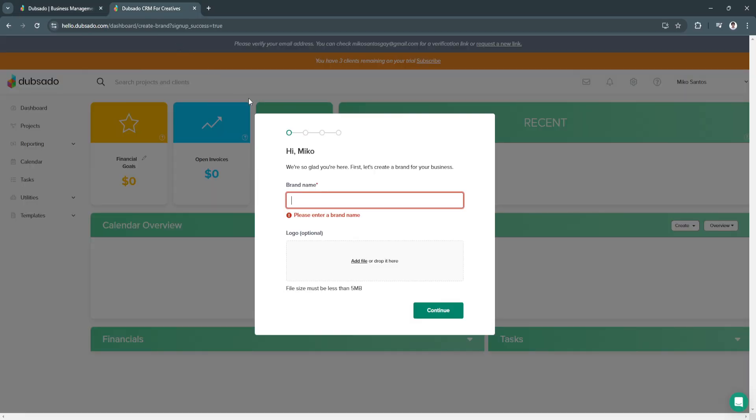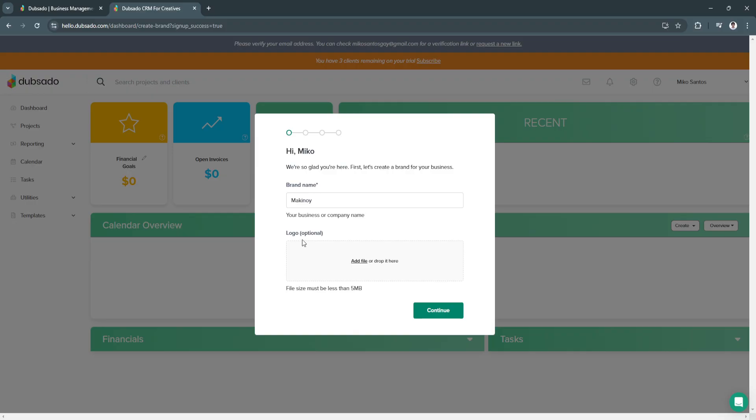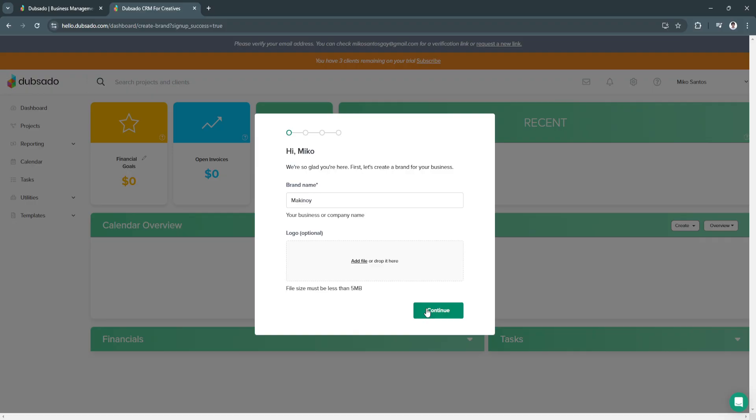After signing up, you will be redirected to this page. As you can see, you need to add a brand name. I'm just going to add mine. Next you can add your logo, this is optional. After that, just click on Continue.